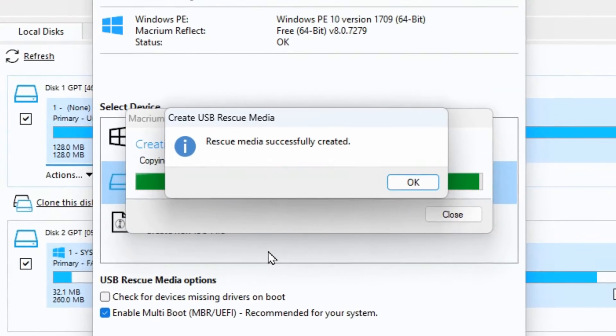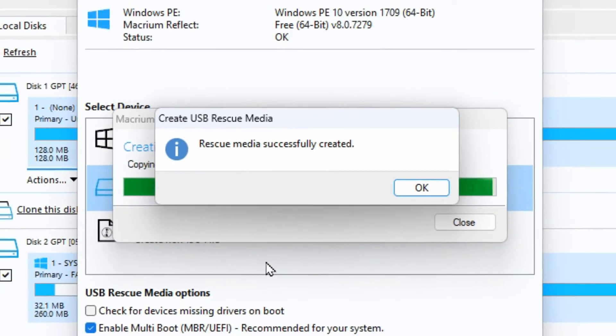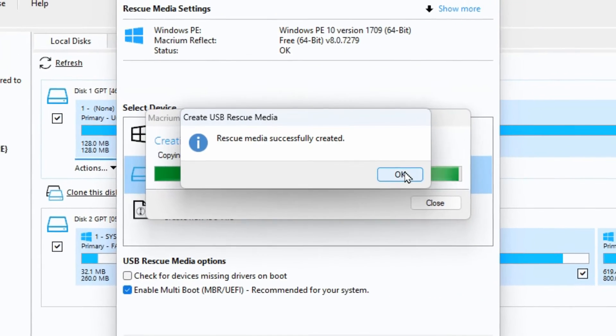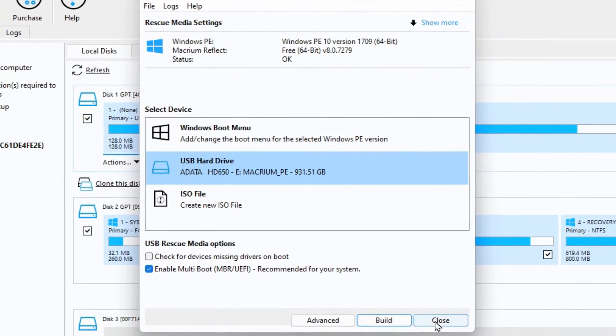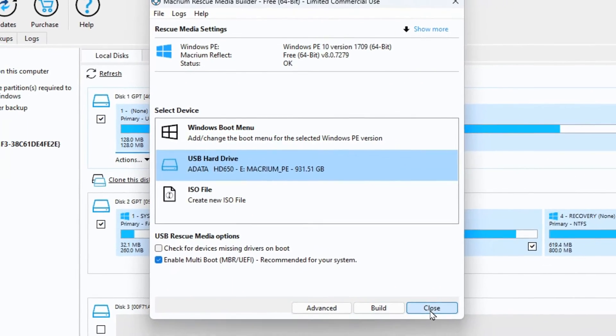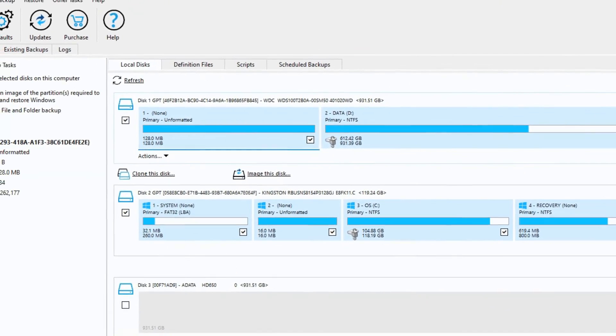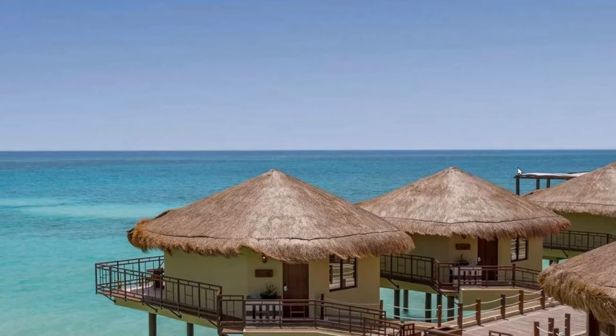You can then see that it pops up saying that the rescue media was created successfully. So you can click OK and just close this window that's here and you can even close out of Macrium Reflect.